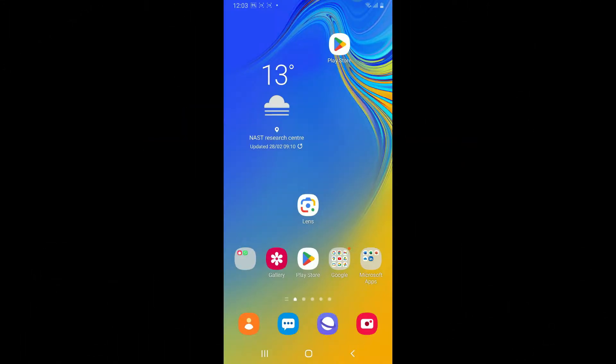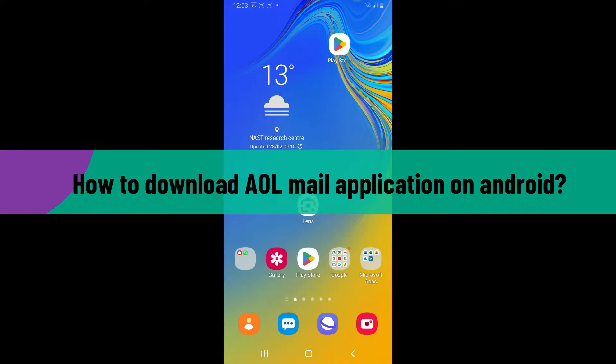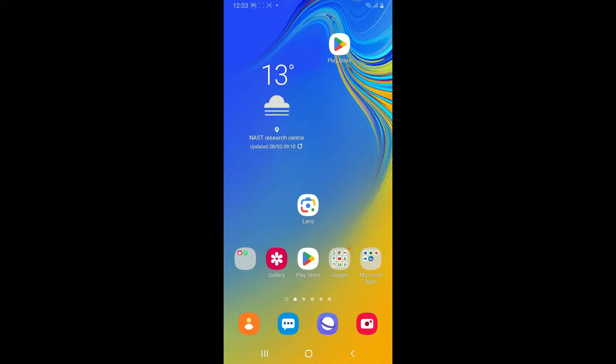Hi everyone, welcome back to another video from Webtech Tutorial. In this episode, we will be learning how to download AOL Mail application on your Android device. Let's get started. Since the process is quite easy, open your Play Store to get started.